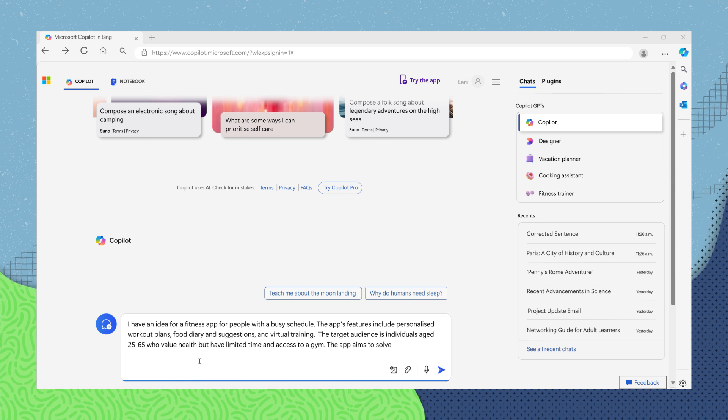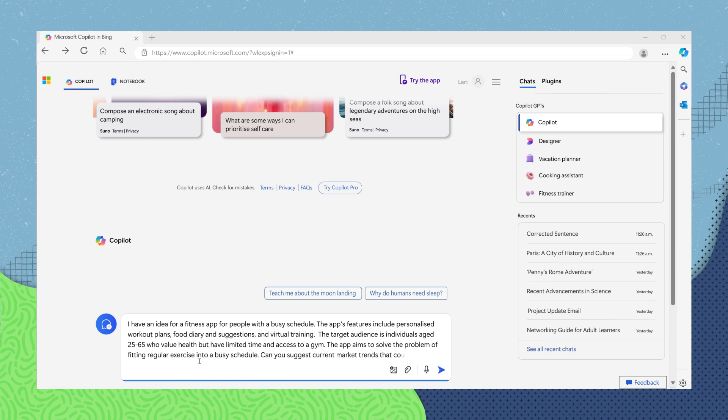The app aims to solve the problem of fitting regular exercise into a busy schedule. Can you suggest current market trends that could influence the app's development?